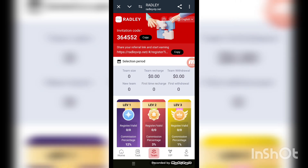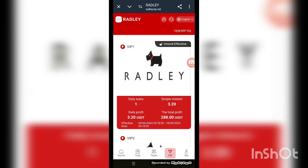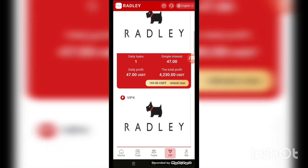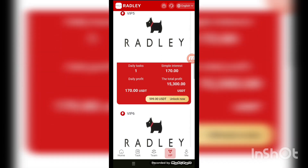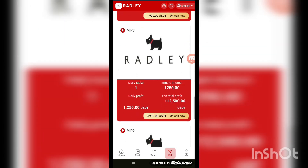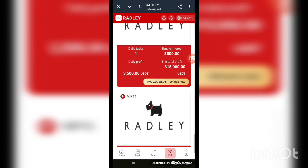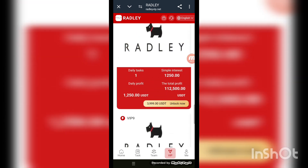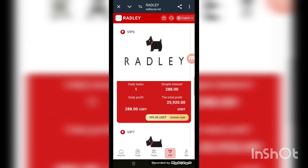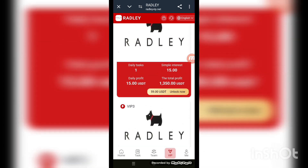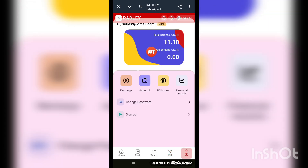Now check the VIP details. VIP 1 requires an investment of 20, with today's profit at 3.20. VIP 3, 4, 5, 6, 7, 8, 9, and 10 are also listed. You can make a profit in a very short time. This is described as the most trustable and profitable site in 2024.